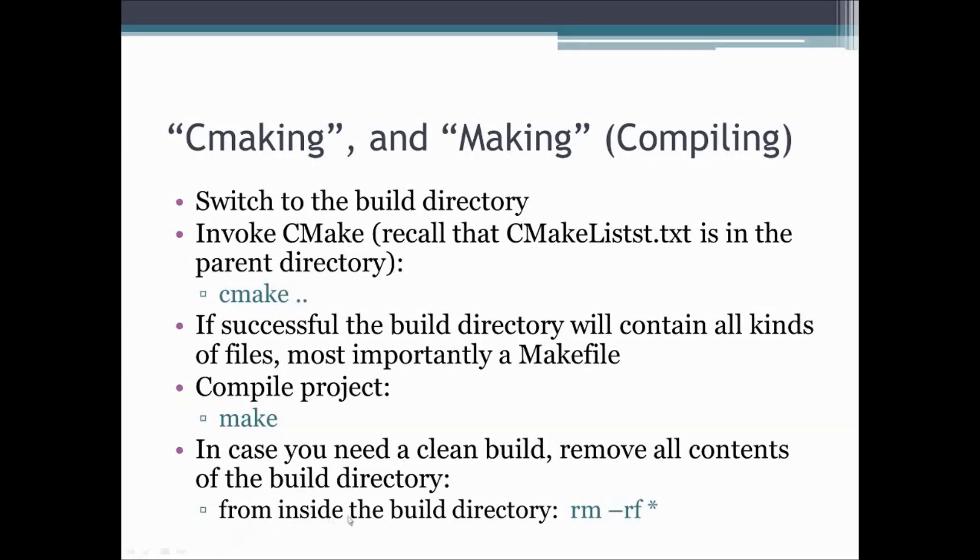The nice thing is in this structure, if you need a clean build, you can always just remove the build directory or be in the build directory and remove everything from the build directory, for example with this command.